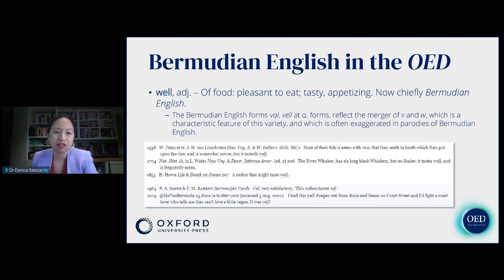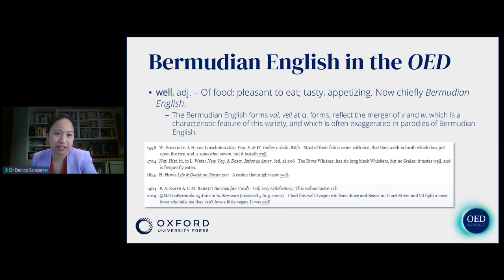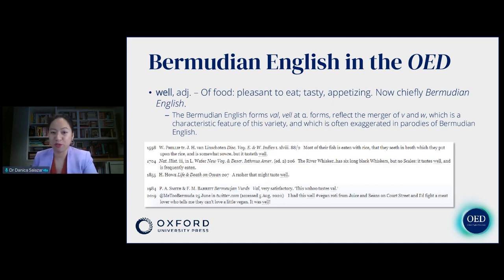An interesting thing about this usage of well is that apart from being spelled with a W, we also found evidence of this usage being spelled with a V — either as V-E-L-L or V-A-L. That is a reflection of the merger of V and W in Bermudian English, which is a characteristic feature of this variety and is often exaggerated in parodies of Bermudian English. I hope that by showing these words I've been able to show you the unique flavor of English as spoken in Bermuda.